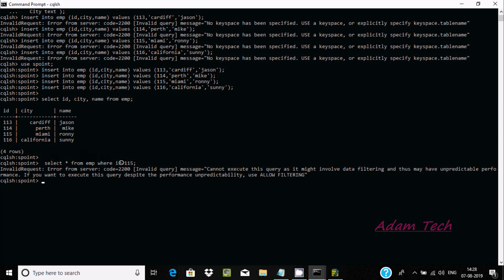If you want to execute this query despite the performance impact, you can use ALLOW FILTERING. However, it is not filtering efficiently here because the id column has no primary key set and no index assigned.